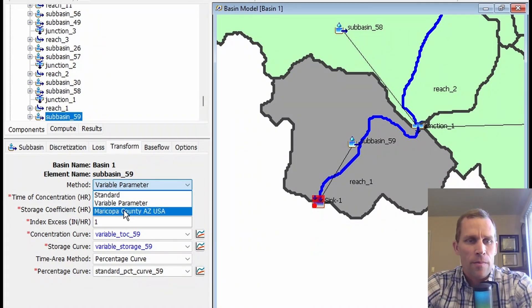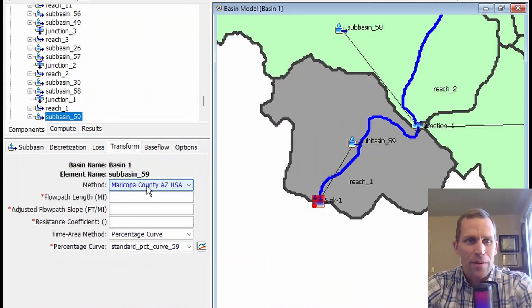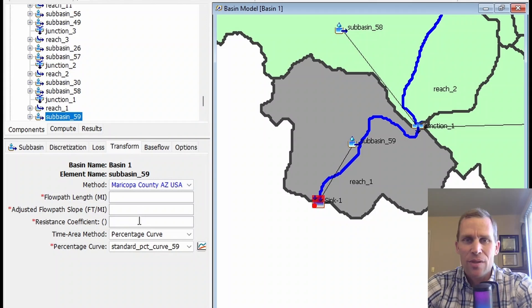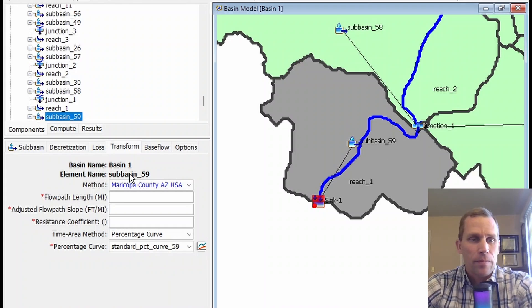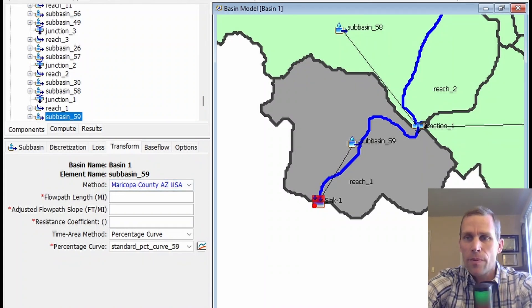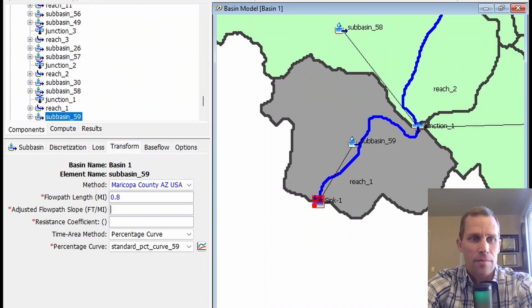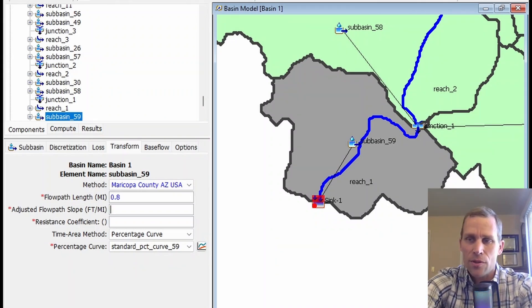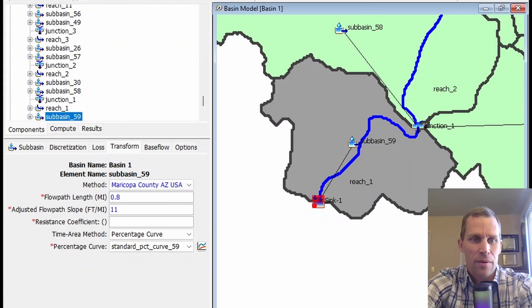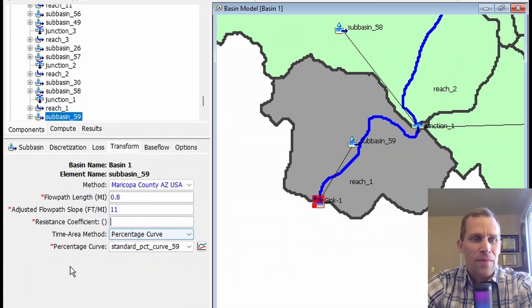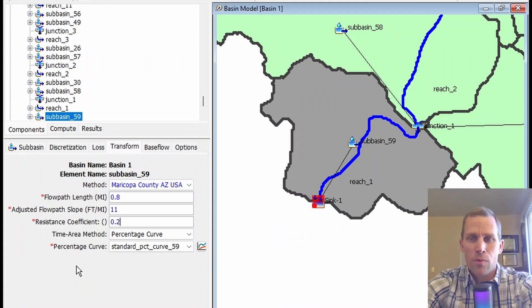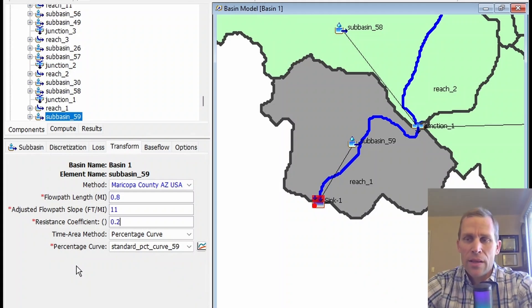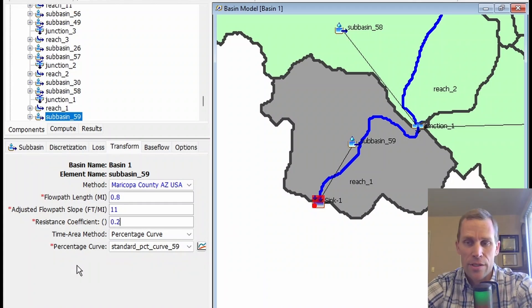The last option for the Clark Unit Hydrograph method is Maricopa County, Arizona. I couldn't tell you why it's called that, but there's probably a story behind it. This method takes into account physical characteristics of the watershed or subbasin, such as the flow path length. I'm going to type in some numbers. The adjusted flow path slope is the watercourse slope of the longest flow path. I'll say 11 feet per mile. So we have 0.8 miles, 11 feet per mile—it's not that steep. The resistance coefficient is 0.2.